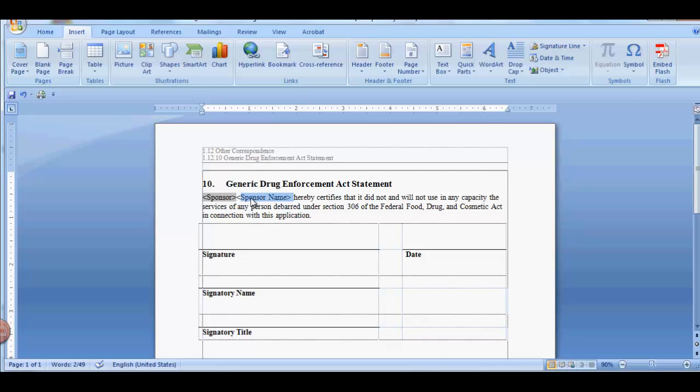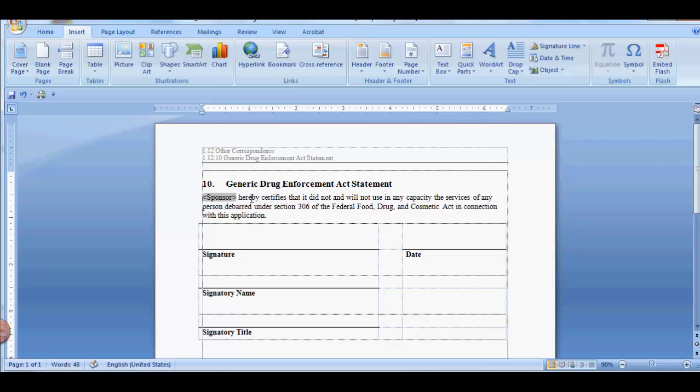I'm going to delete the placeholder I had for it. Remember to go back to the Custom tab in Properties to change the value of the field code. Right now, Sponsor is a placeholder for this template.